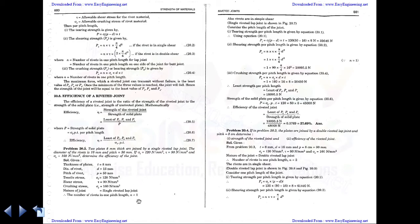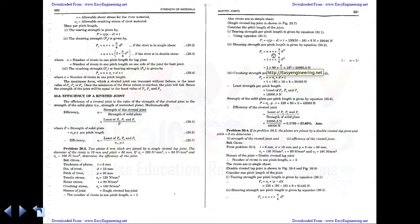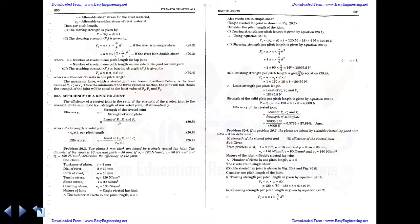For shearing strength, the number of rivets n = 1. Using P_s = n × (π/4) × d², substituting shear stress tau = 90 N/mm² and diameter d = 16 mm, we get a shearing load of 18,095.5 N.